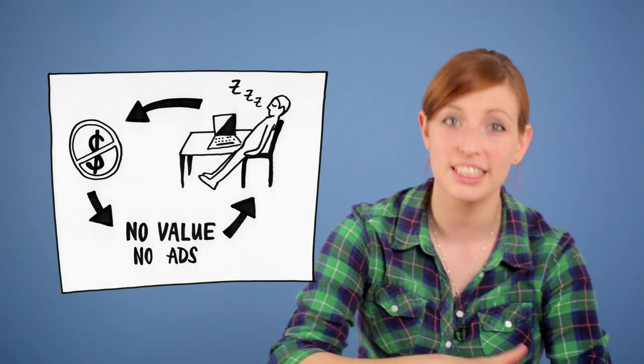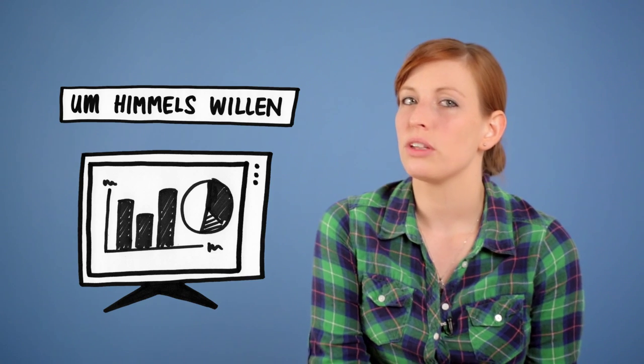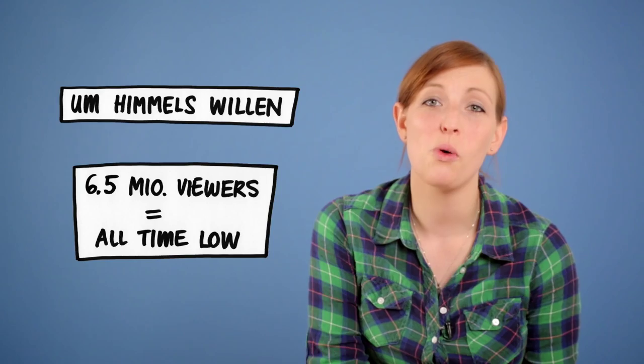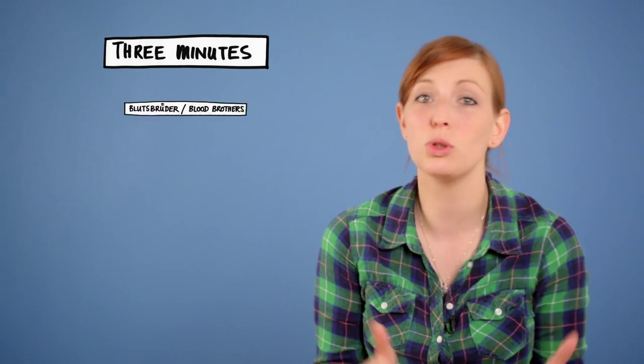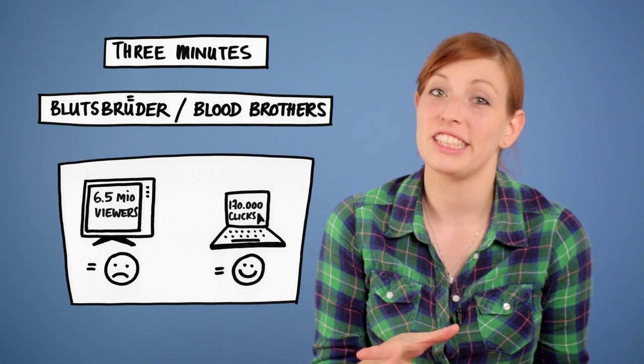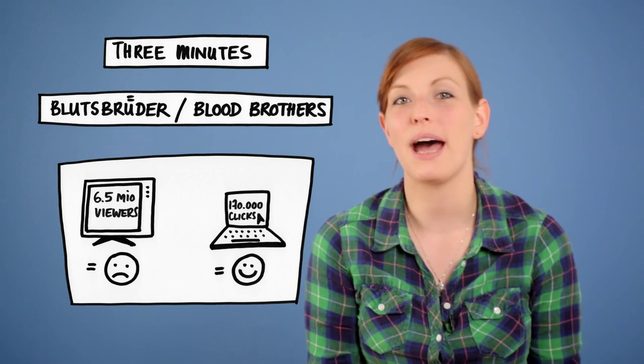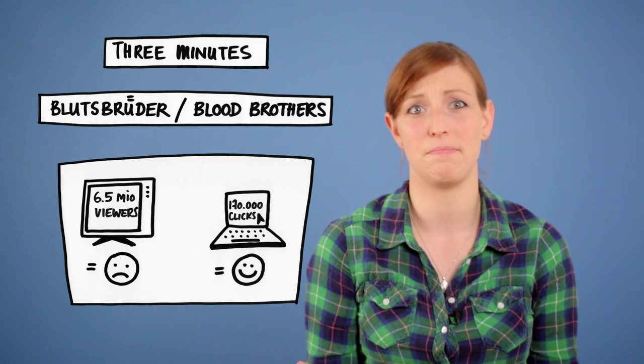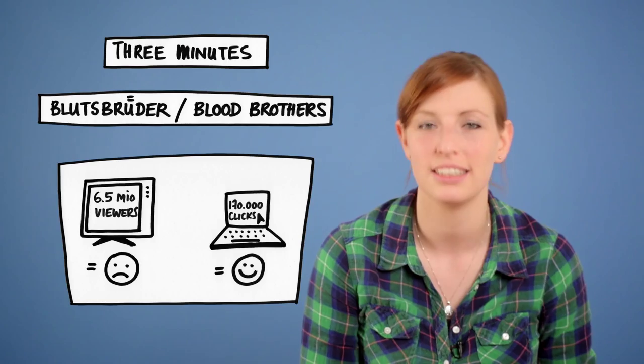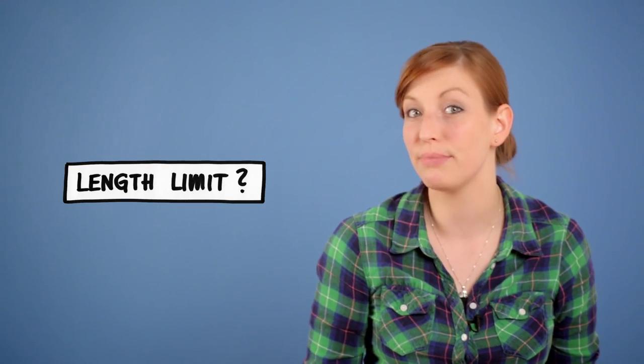If we look at the TV ratings of one of Germany's most successful access primetime shows in 2011, Um Himmels Willen for example, 6.5 million viewers were already called an all-time low compared to usually about 8 million viewers. If we compare this to the most successful German web series on former web series platform 3 Minutes called Blutsbrüder (Blood Brothers), 170,000 clicks on the pilot episode were already one major success, basically the best success this platform ever had. Getting back to the rules given to me and my writing task, this explains the restriction of cast and space. But what were the reasons behind limiting the length of each episode to 3 to 5 minutes?